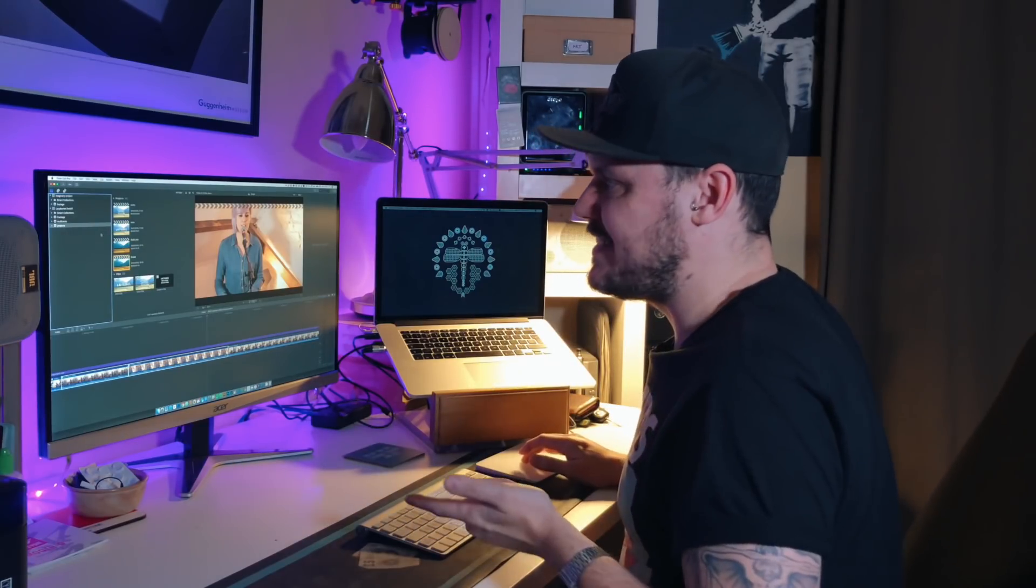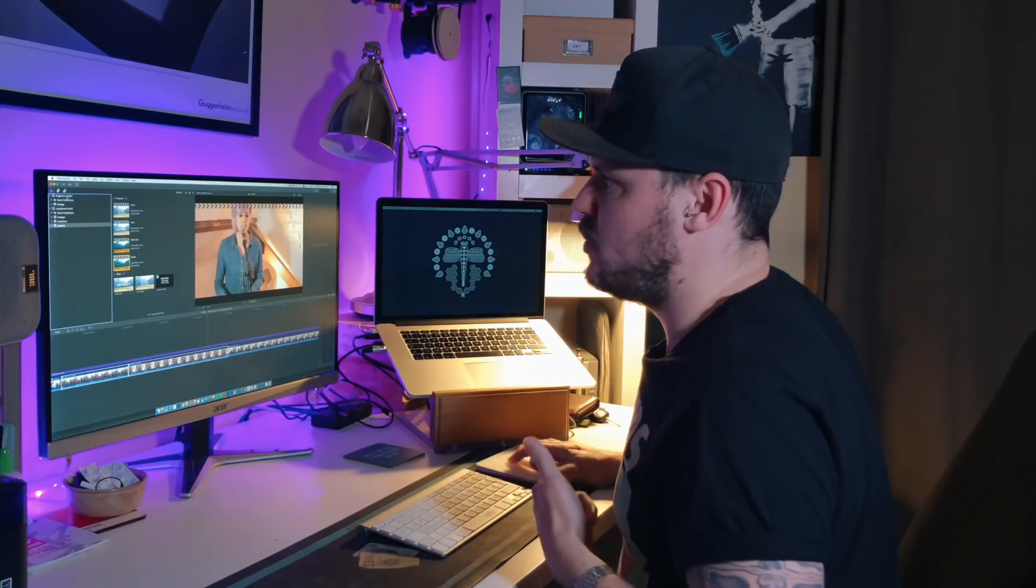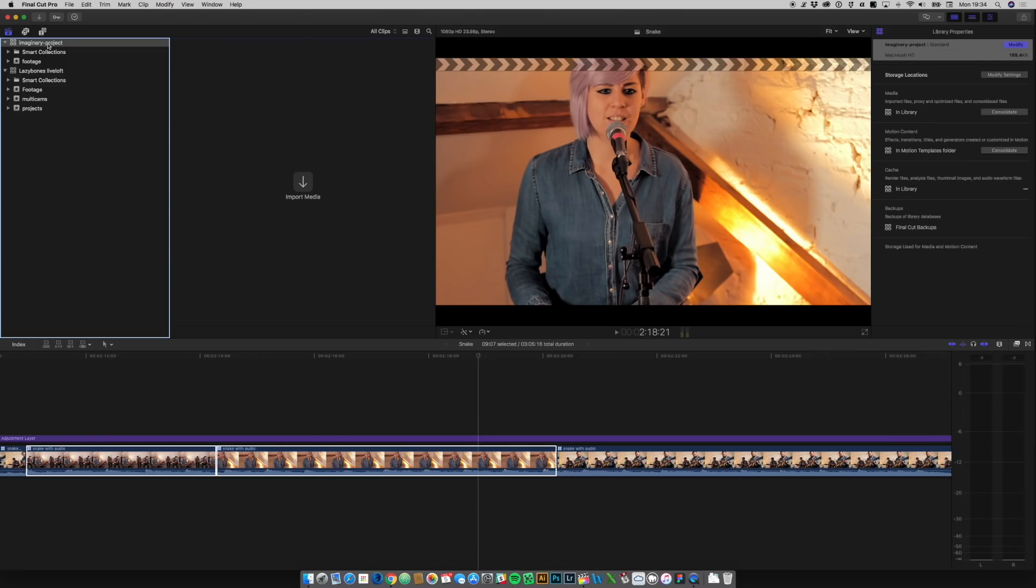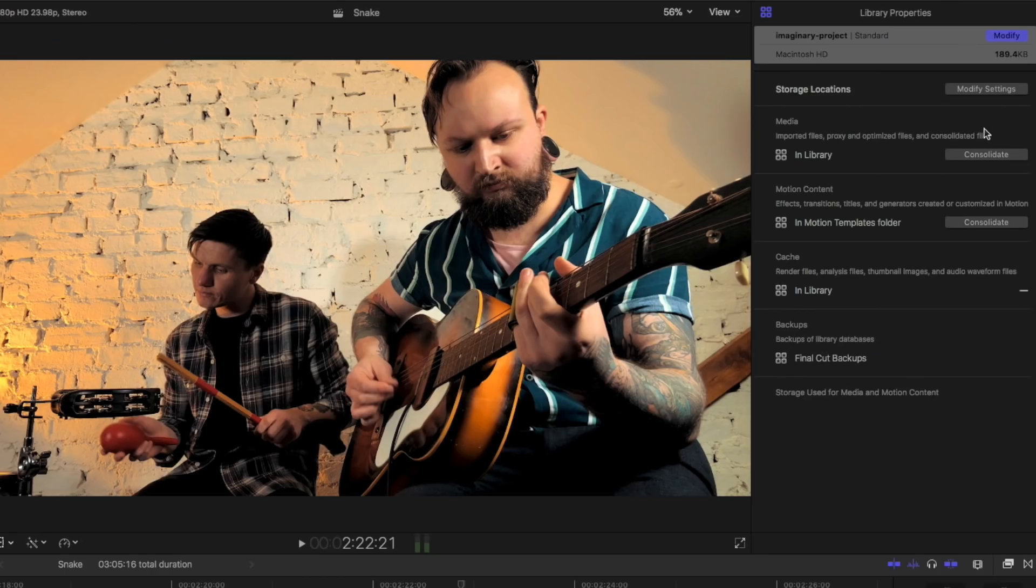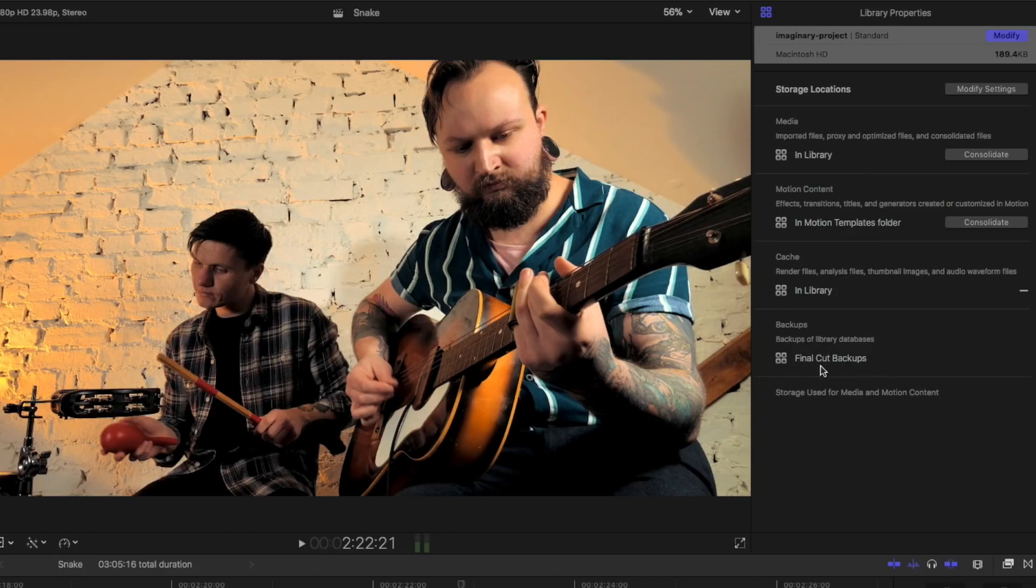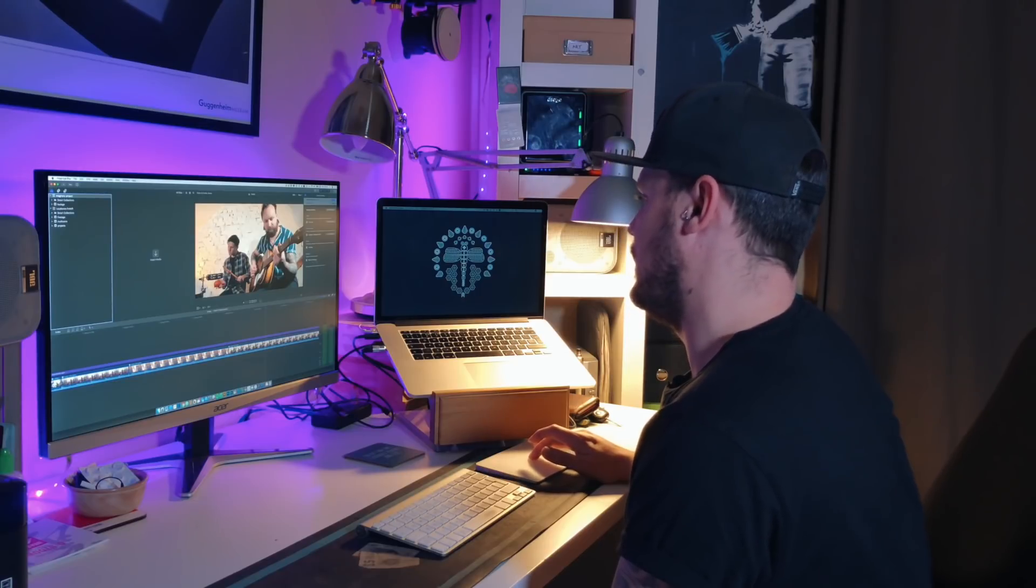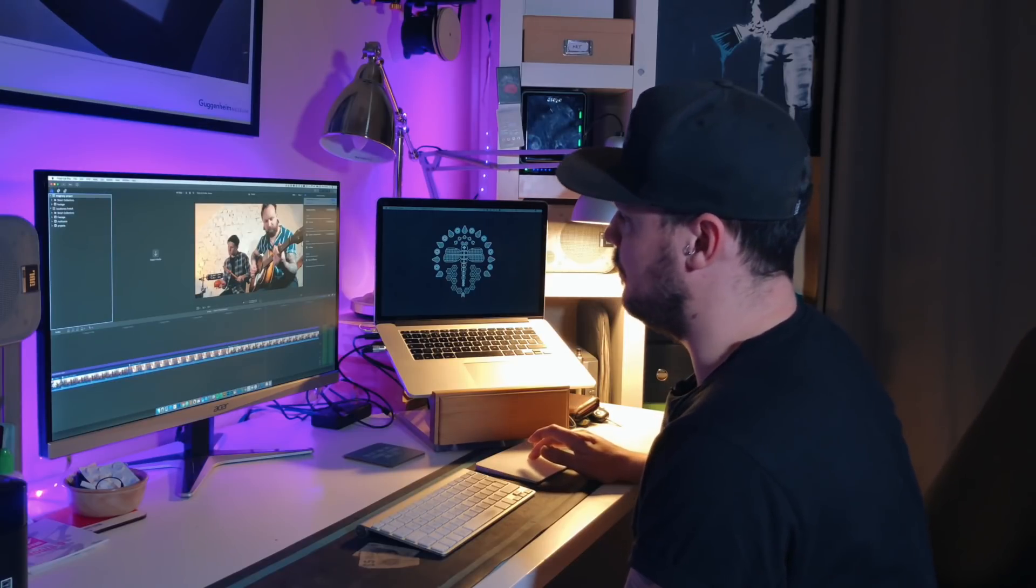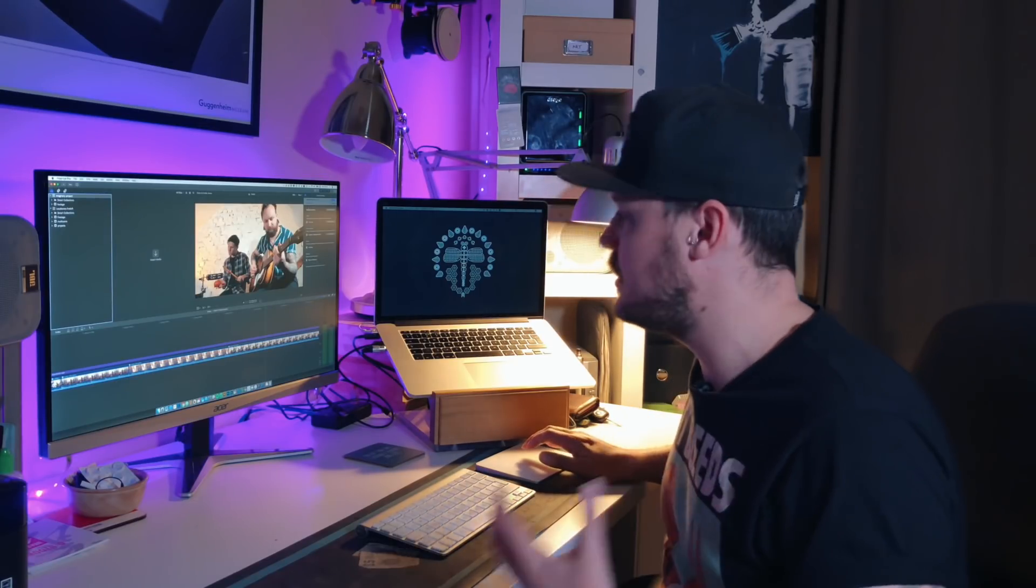One other thing to consider is in your library, any library, if you look at the info for a library over on the right hand side here, you can see where things are stored. So we've got the media is all stored in the library. The motion content is stored in the motion templates folder. You can choose to keep that in the library too. And that's a good idea if you're using lots of it. And then you've got cache in library and the backups is in the actual Final Cut backups, which is on your computer. So that's what I use.